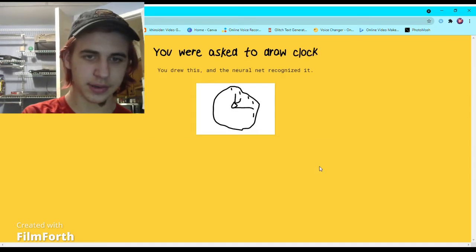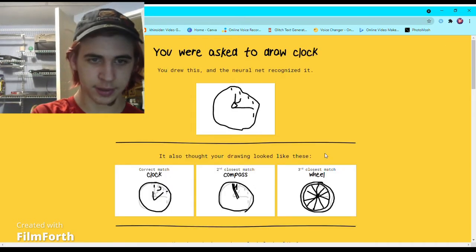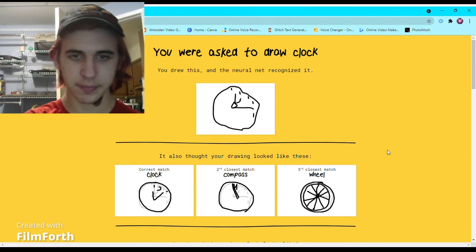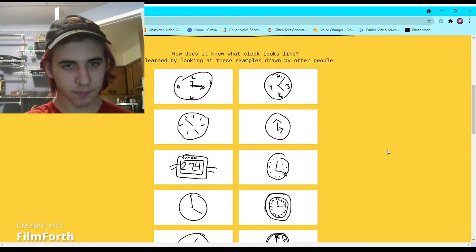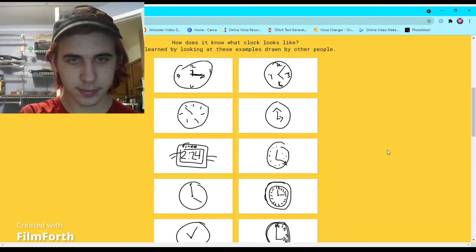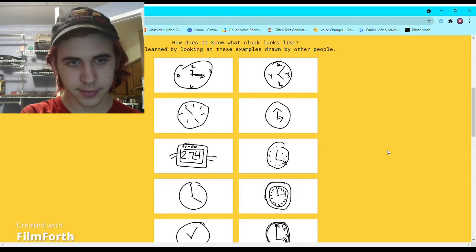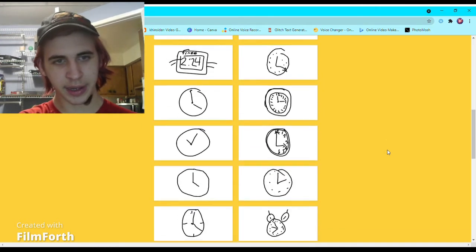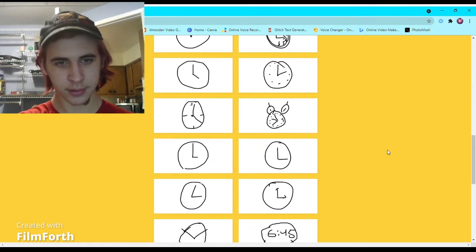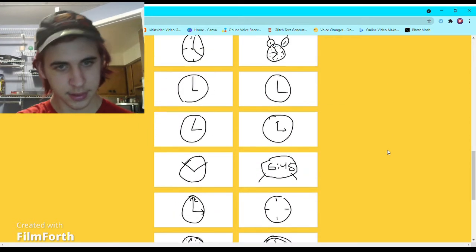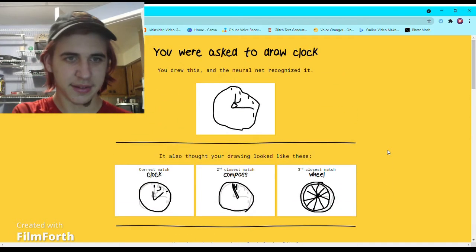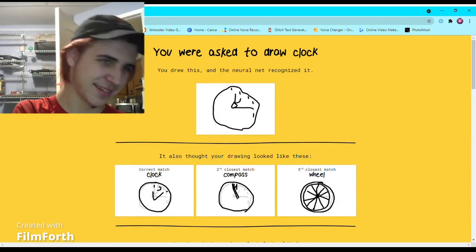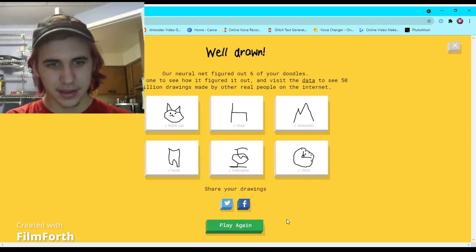All right, so for clock, what did other people draw? All right, the arrows - forgot about that.